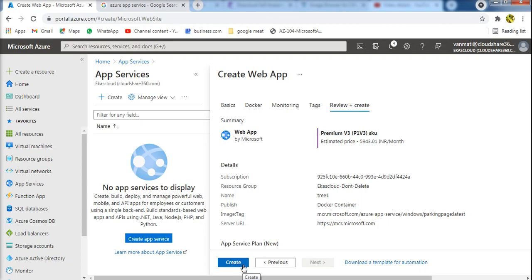So I hope you see how to use the app service and how to create a web app. Thank you for watching this video.